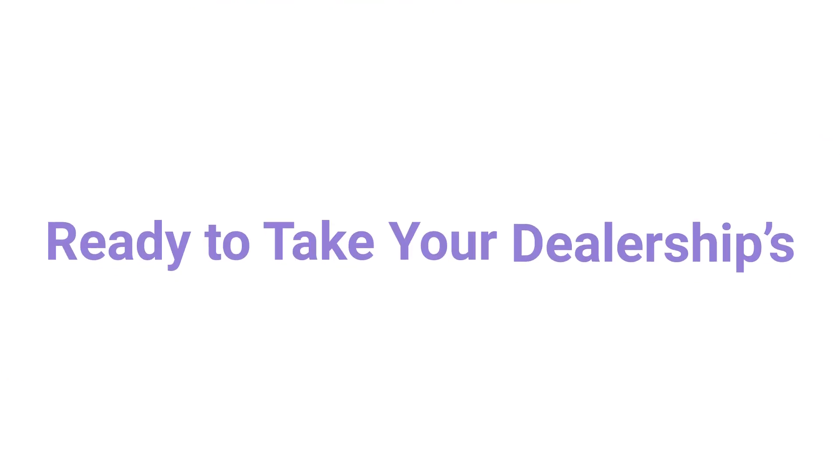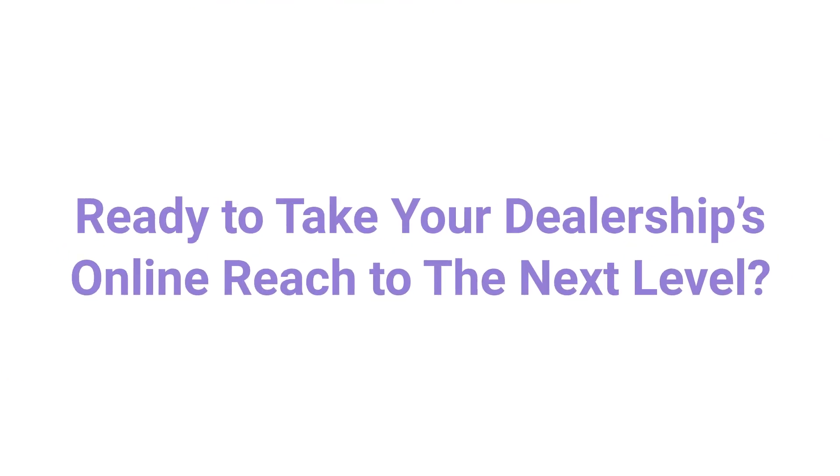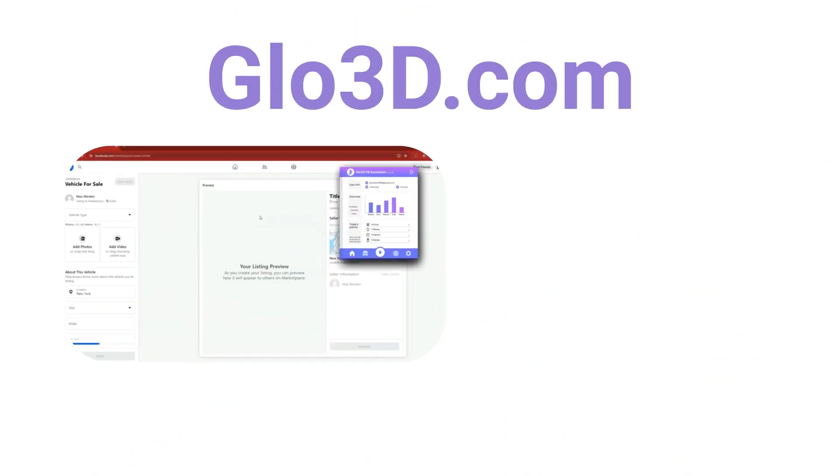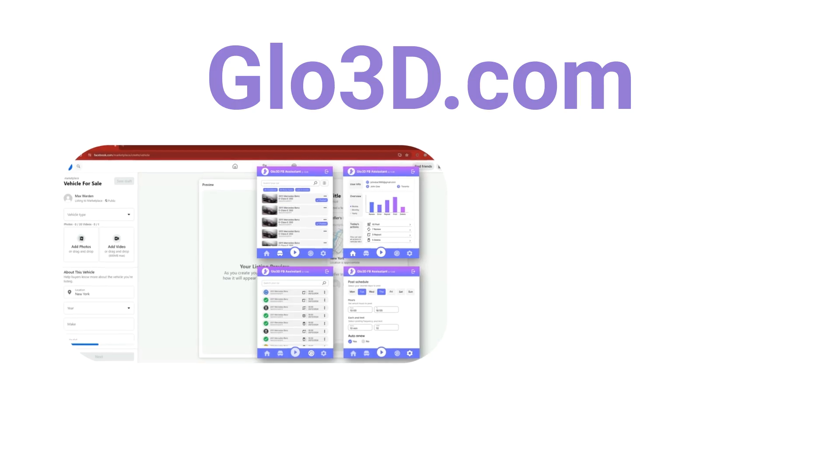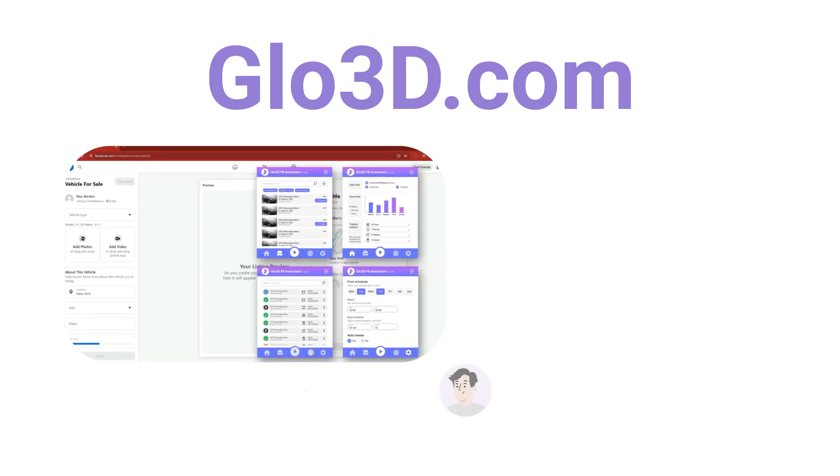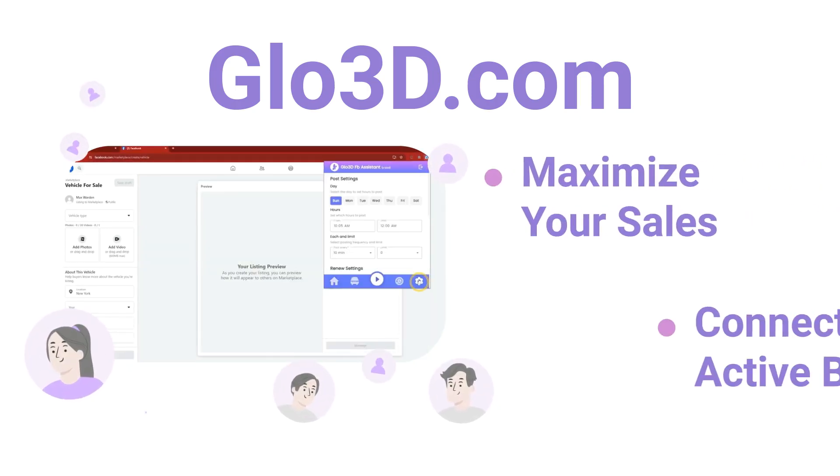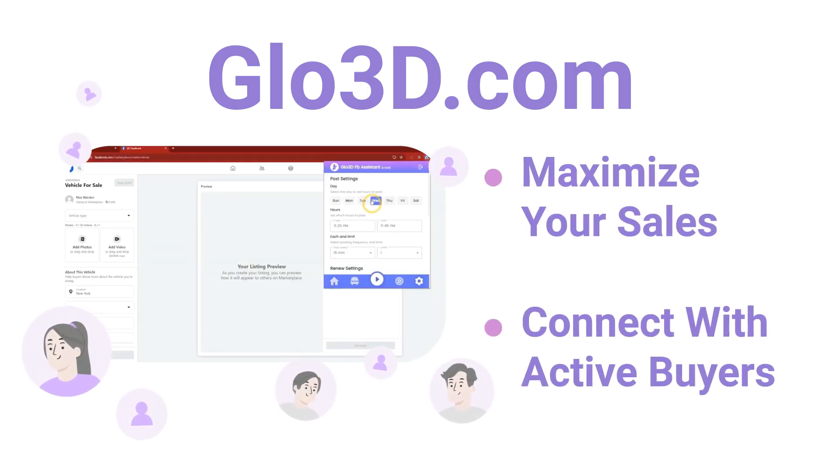Ready to take your dealership's online reach to the next level? Contact us today to learn how Glow3D's Facebook Marketplace Auto Posting can help you maximize your sales and connect with a massive audience of active buyers.